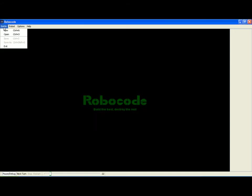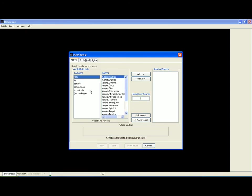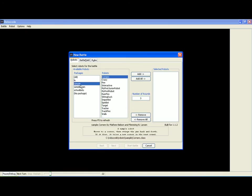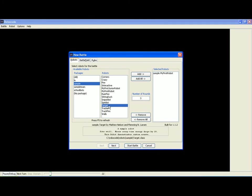To start a battle, click battle, new. From there you have a variety of robots to pick from. In this example we are going to put in two very simple robots: My first robot against another robot called Target.